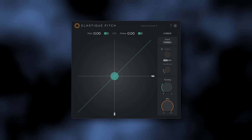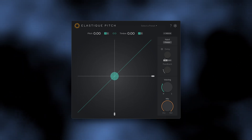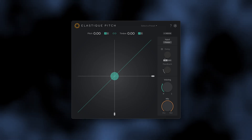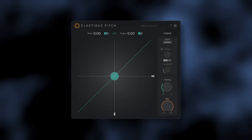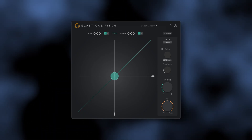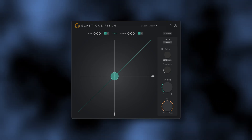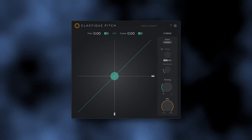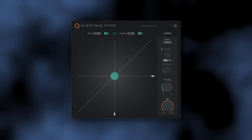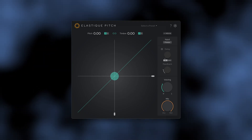Elastic Pitch offers flexible, real-time pitch shifting with one of the most versatile and transparent pitch shifting algorithms on the market. If you already own Elastic Pitch, you can download the free version 2.5 update from the user area on the Z-Plane website. If you don't own it yet, you can download the free demo or purchase the full version by heading to zplane.de.